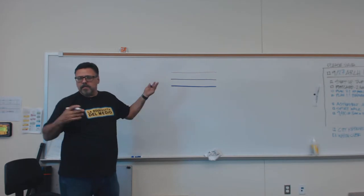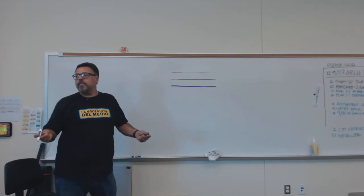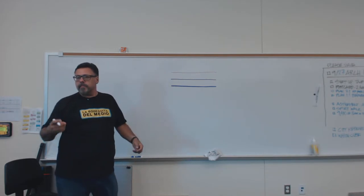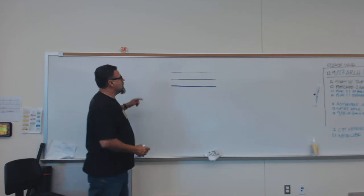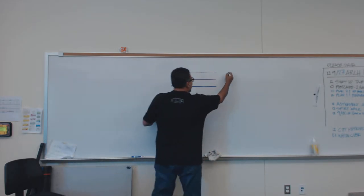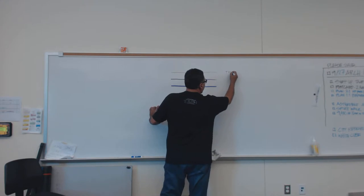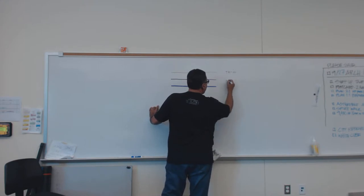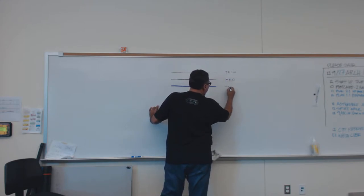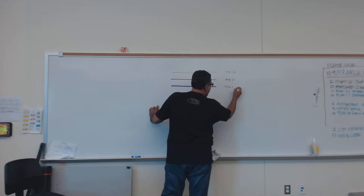And I can also demonstrate that with a pencil or with a pen. So thin, medium, and thick.